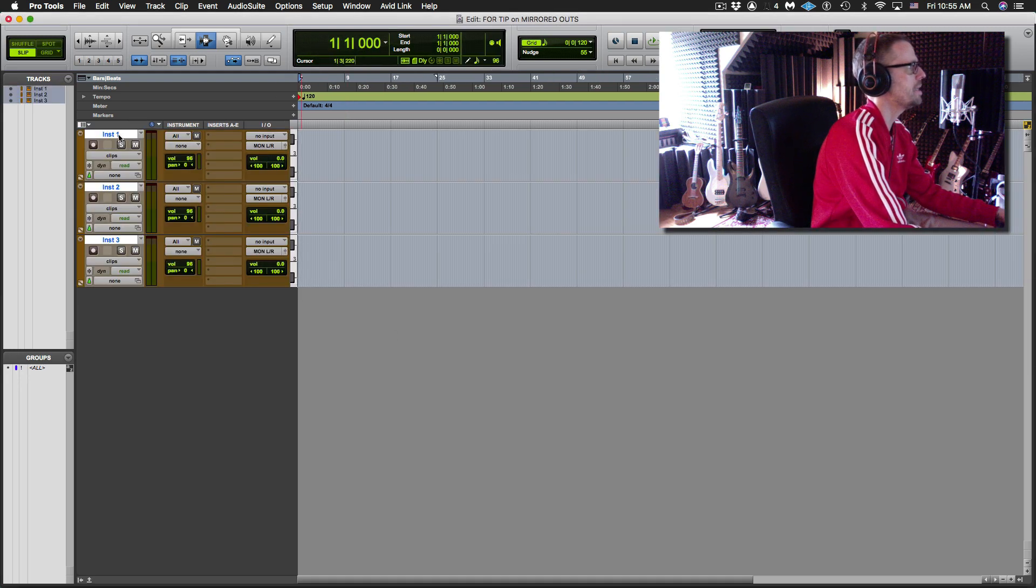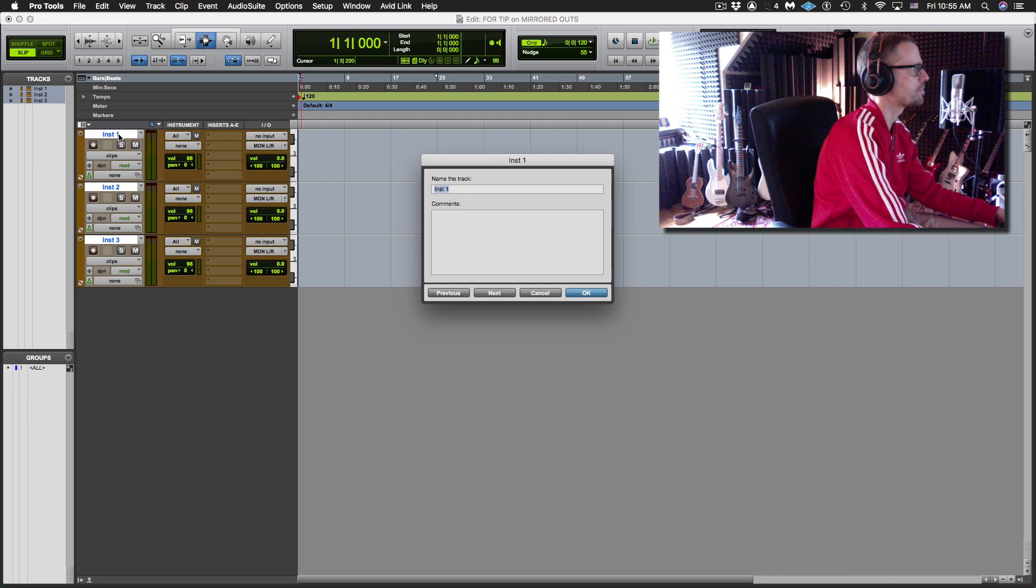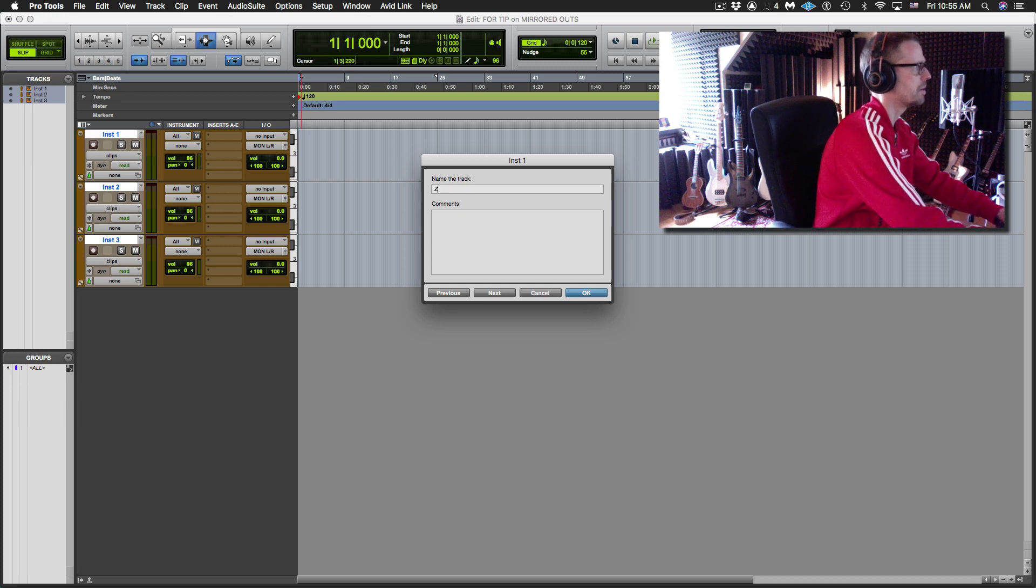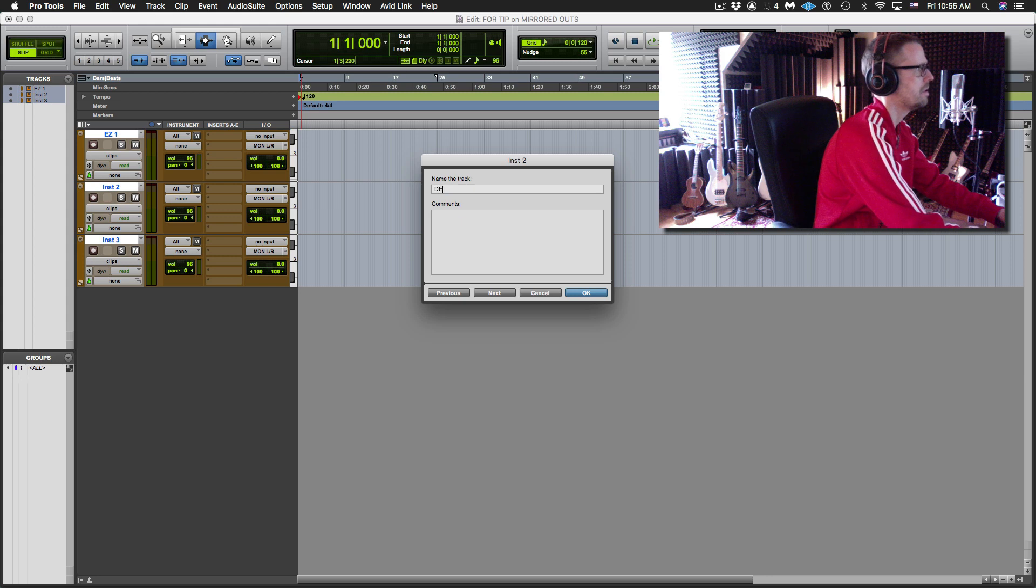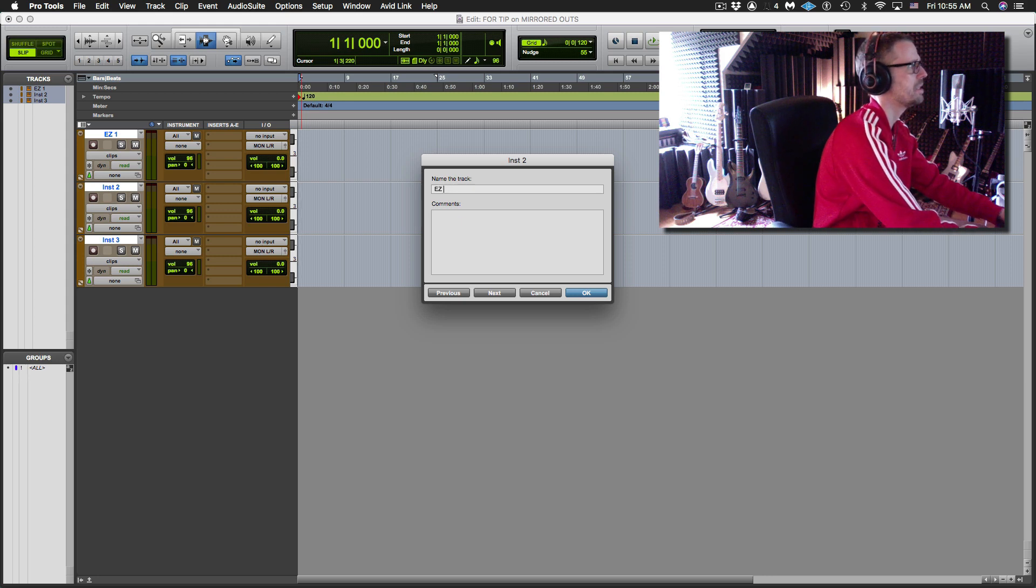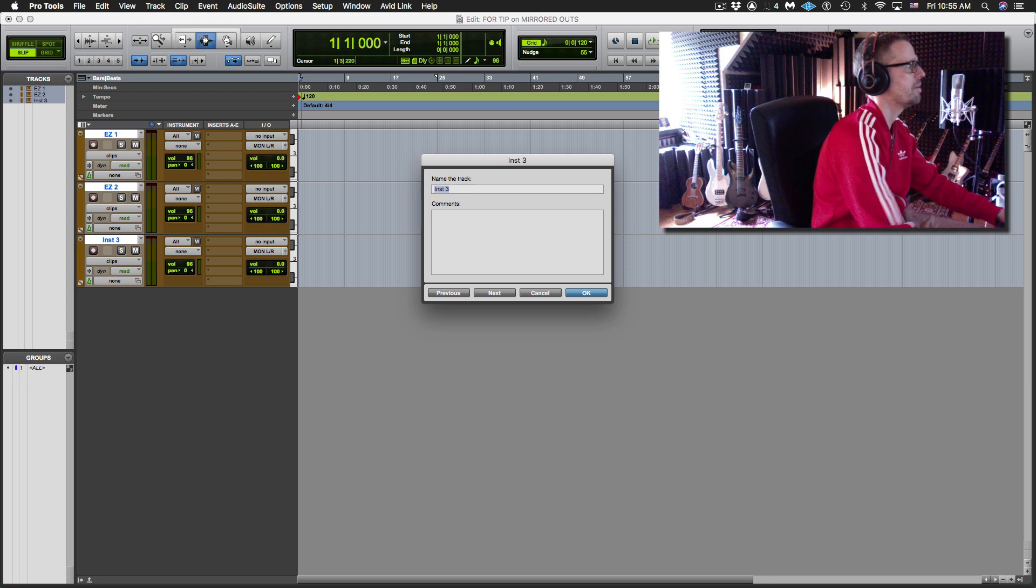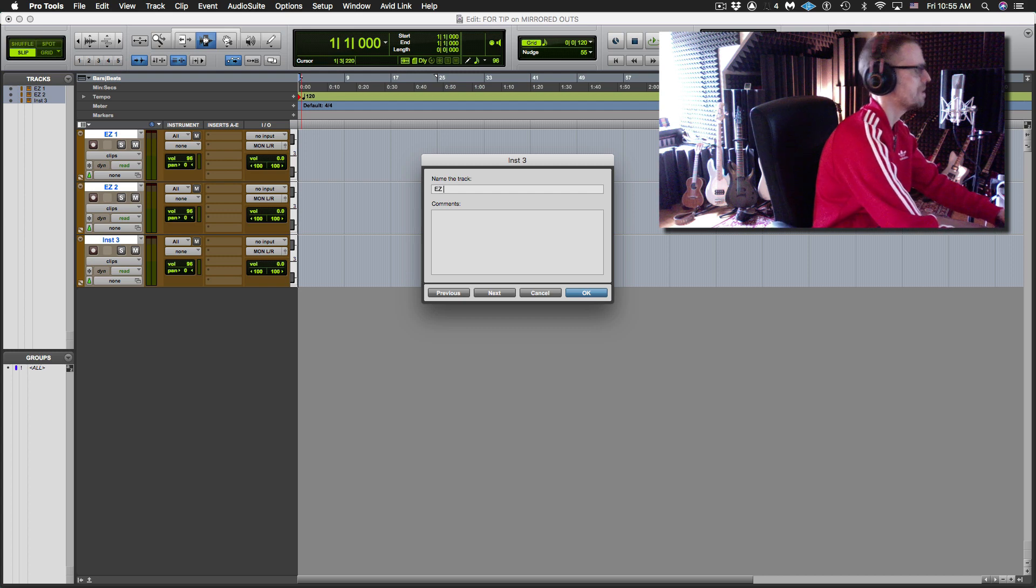And these are all going to be EZDrummer. So I'm going to go EZ1, Command-Right, EZ or Control-Right probably if you're on PC. EZ2, Command-Right, EZ3.